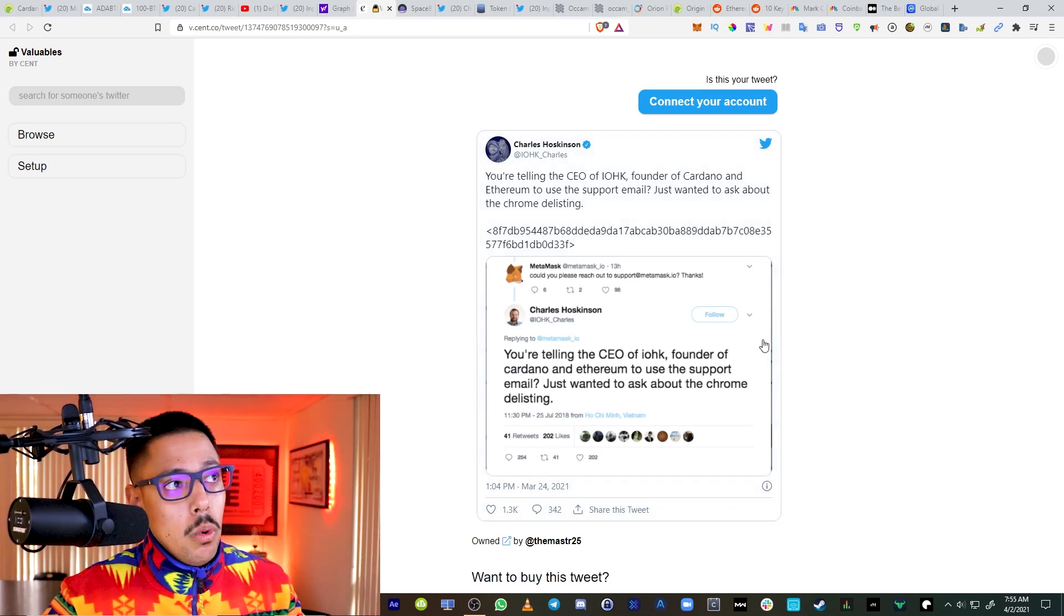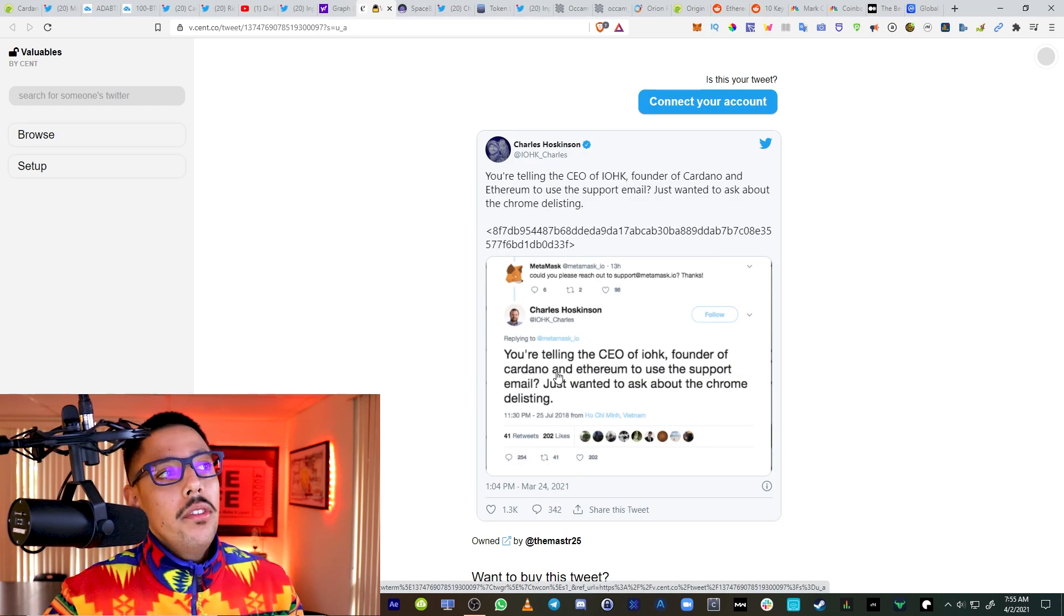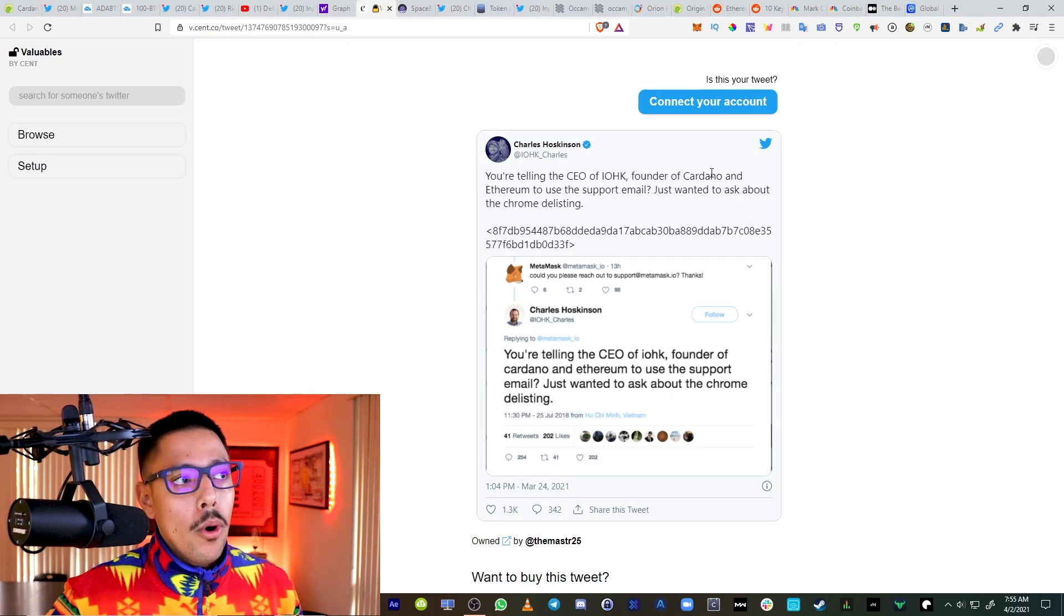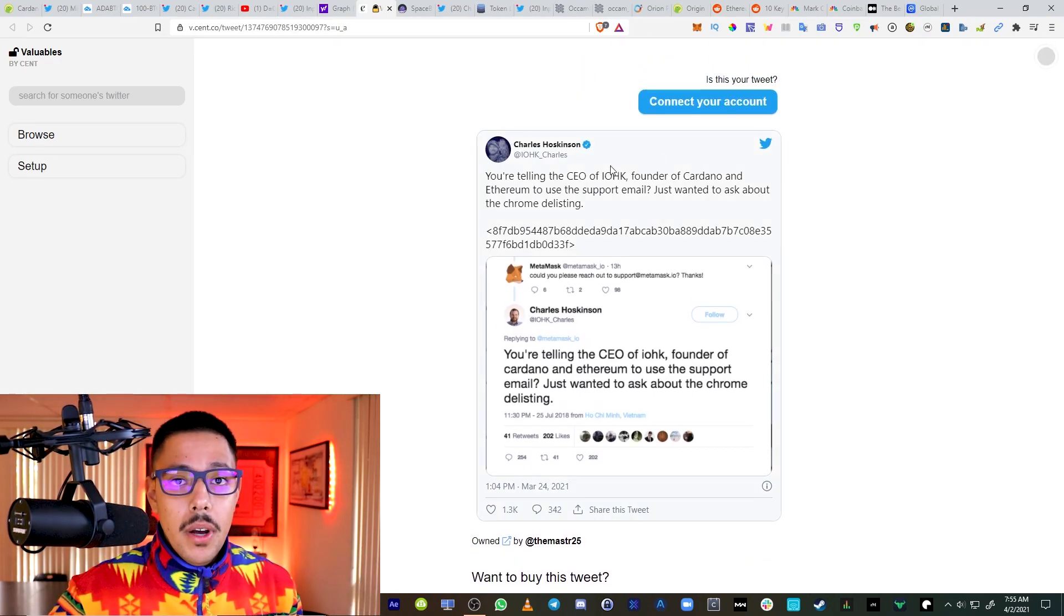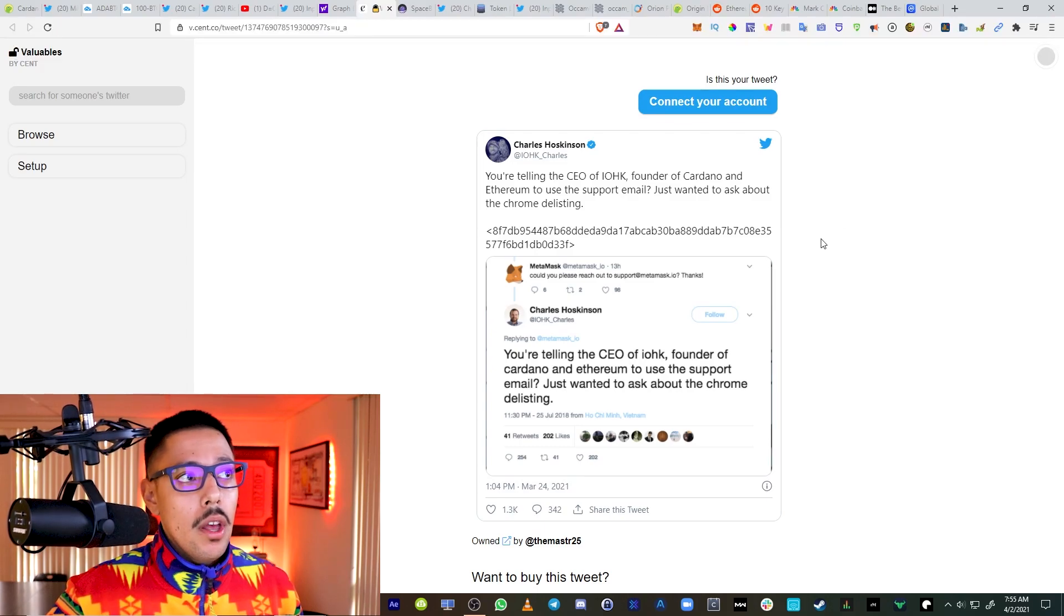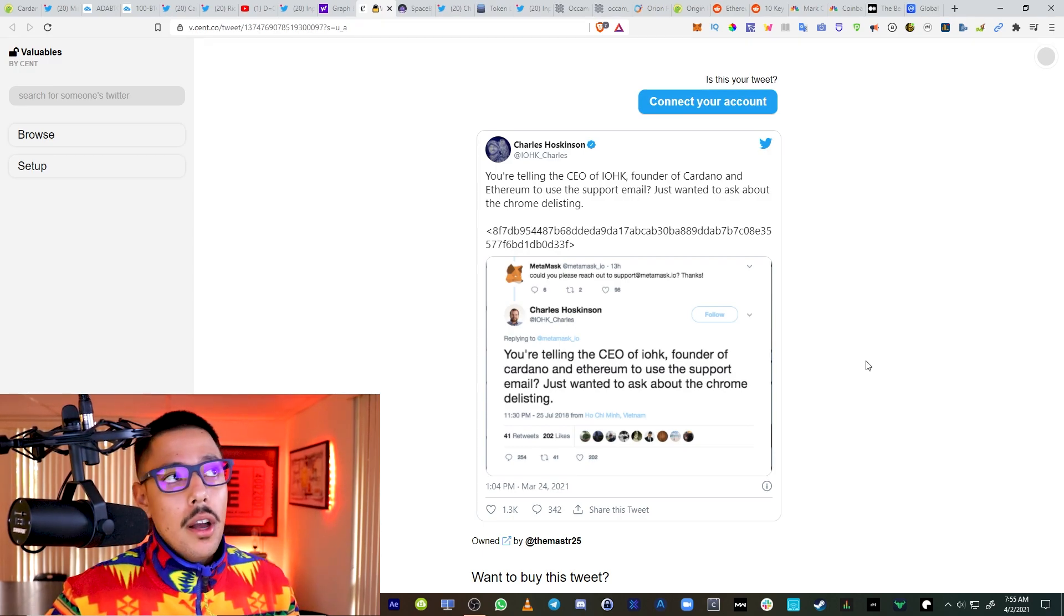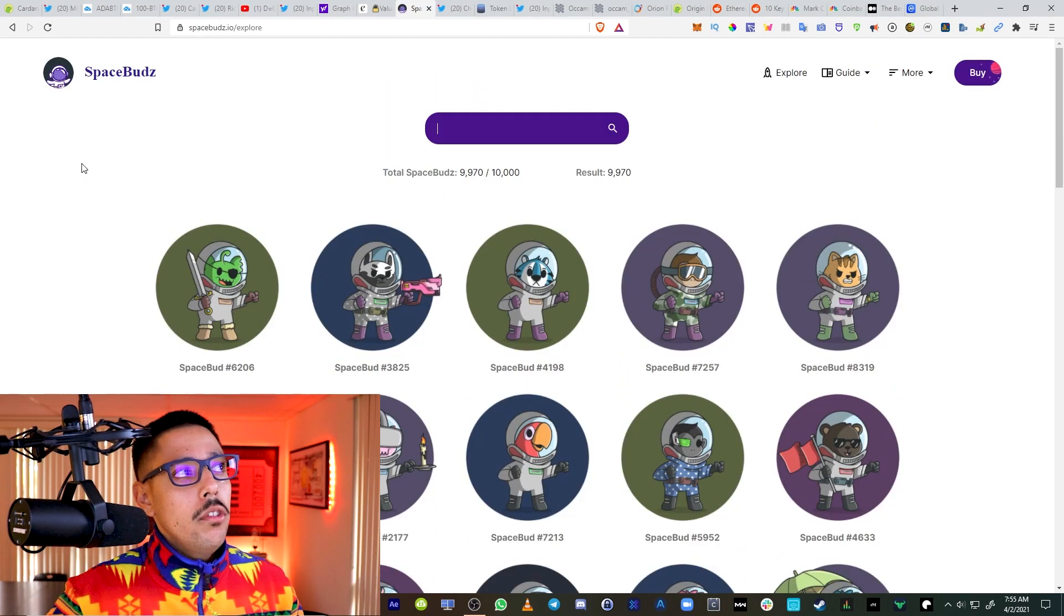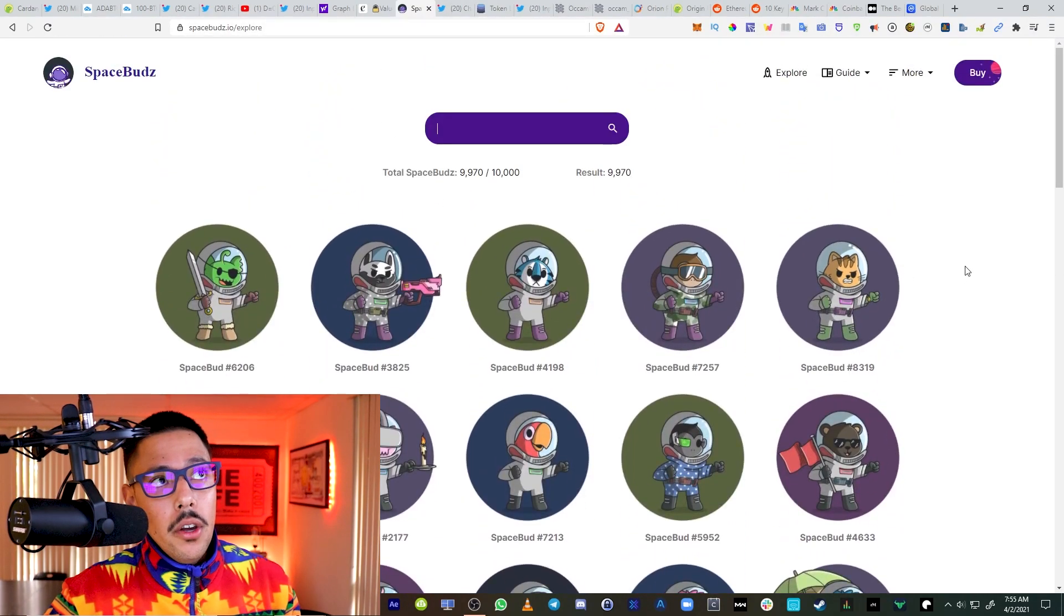NFTs are already happening. You can see that one of these tweets just sold for $23,000 on the Ethereum blockchain. Basically, Charles Hoskinson is calling out MetaMask for pushing him to support. There's a lot of hype. Cardano is one of the biggest coins in cryptocurrency and people are willing to pay a lot of money. He was a part of the original Ethereum developers.